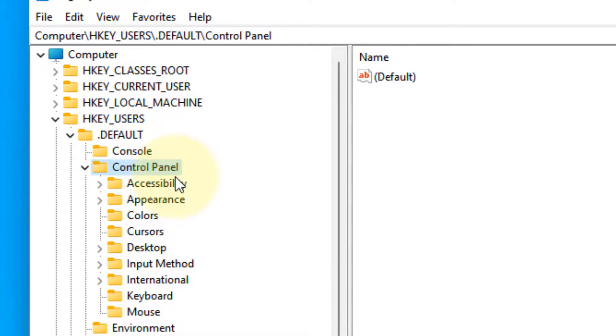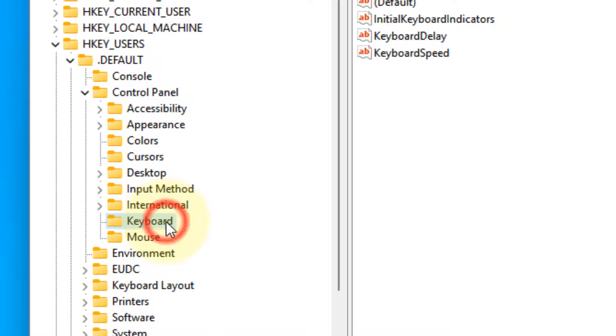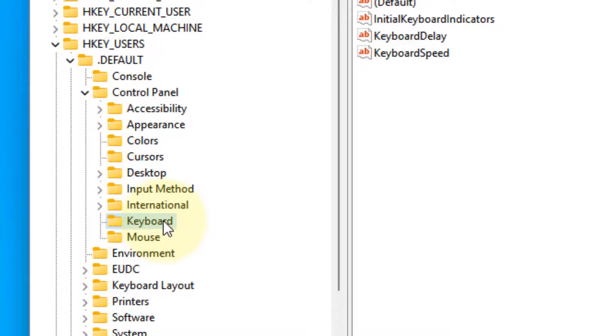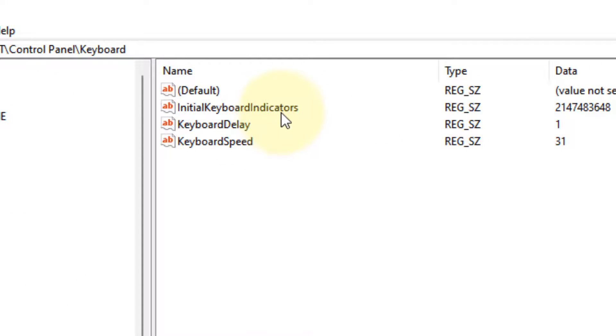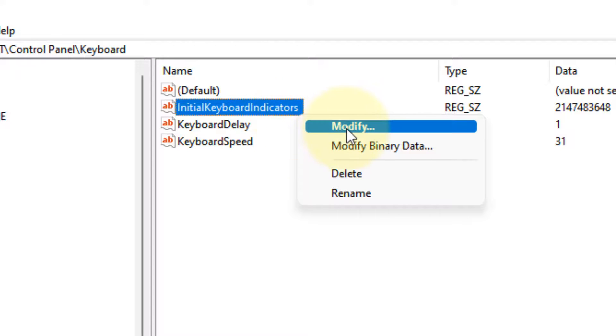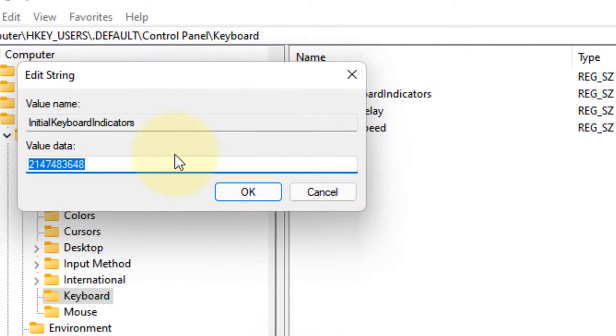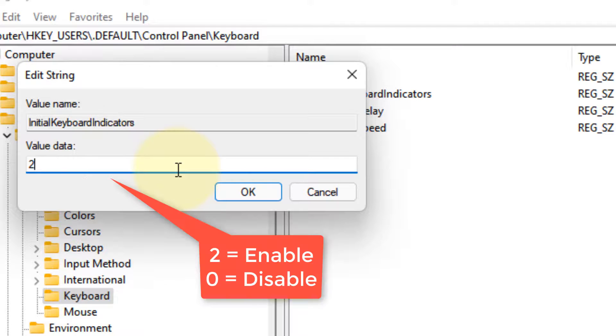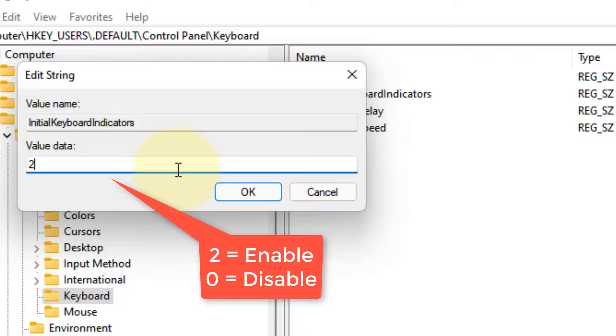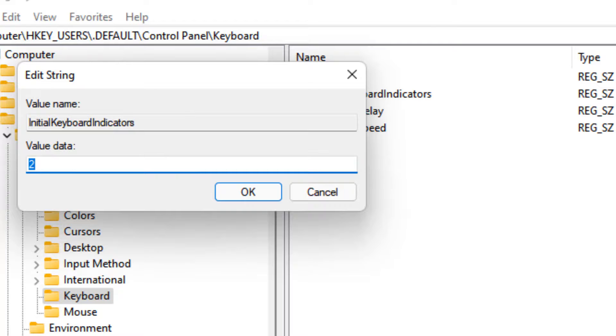It will get expanded. Now click on Keyboard. Once you've clicked on Keyboard, in the right side, click on InitialKeyboardIndicators, right-click and choose Modify. Change its value data to 2 to enable it on startup by default. If you want to disable it on startup by default, just change the value data to 0. After that, click OK and that's it.